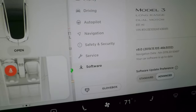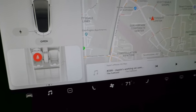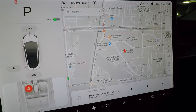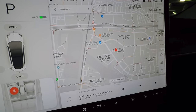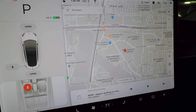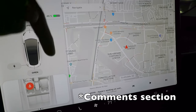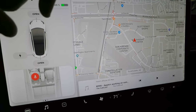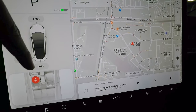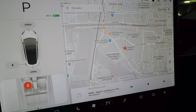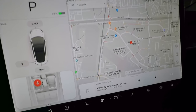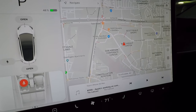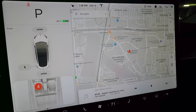That covers everything — a full deep dive into all the controls in your Tesla Model 3. Feel free to leave questions in the comments. I'll also pin a comment with timestamps for each menu section so you can skip around easily. If you found this helpful, please like and subscribe — thanks for watching!